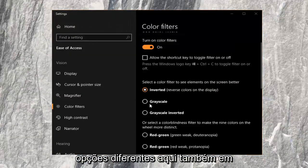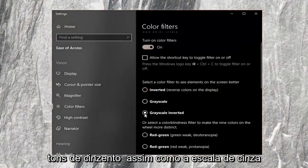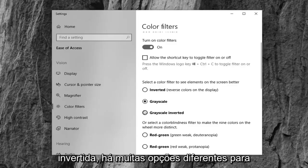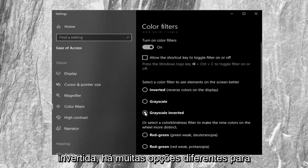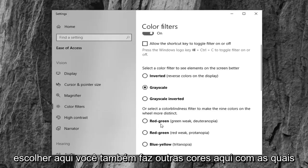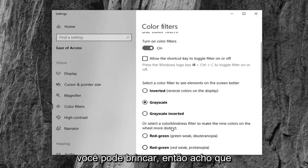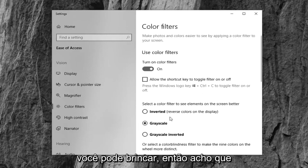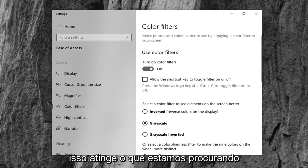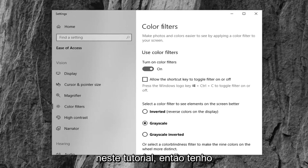You also have different options here as well, such as grayscale as well as grayscale inverted. So a lot of different options to choose from. You can also do other colors here that you can play around with. I think that pretty much achieves what we're looking to do in this tutorial.